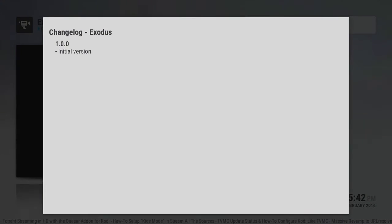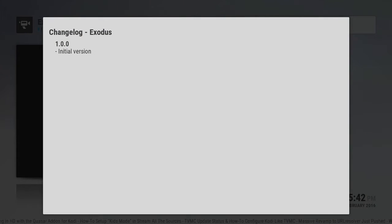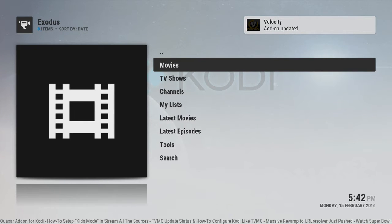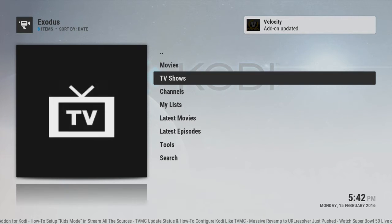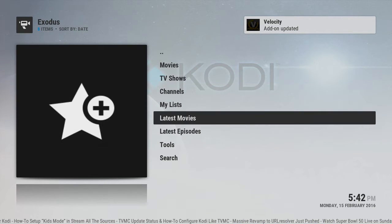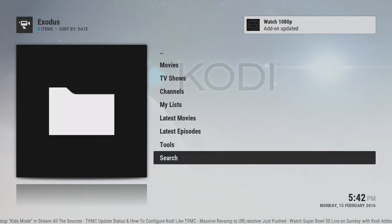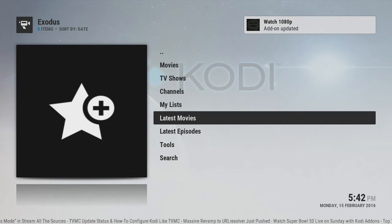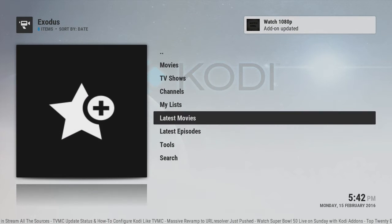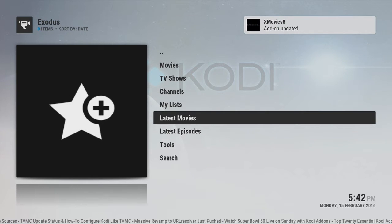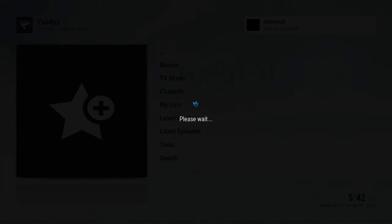Gives you the log, so same thing as Genesis pretty much. Has movies, TV shows, your lists, etc. Latest episodes, latest movies. Let's give that a shot, go on there.